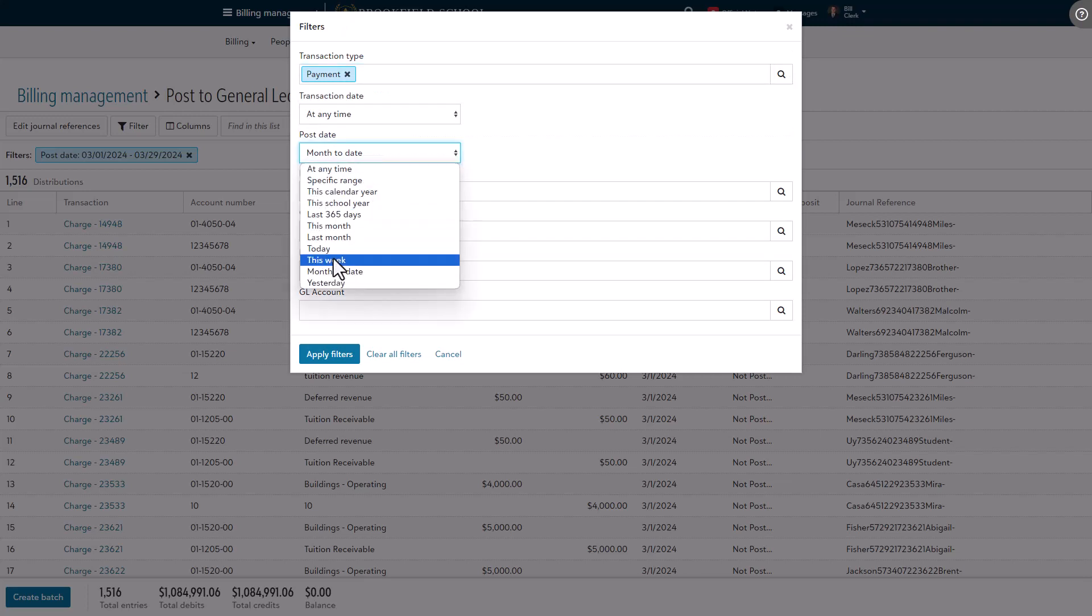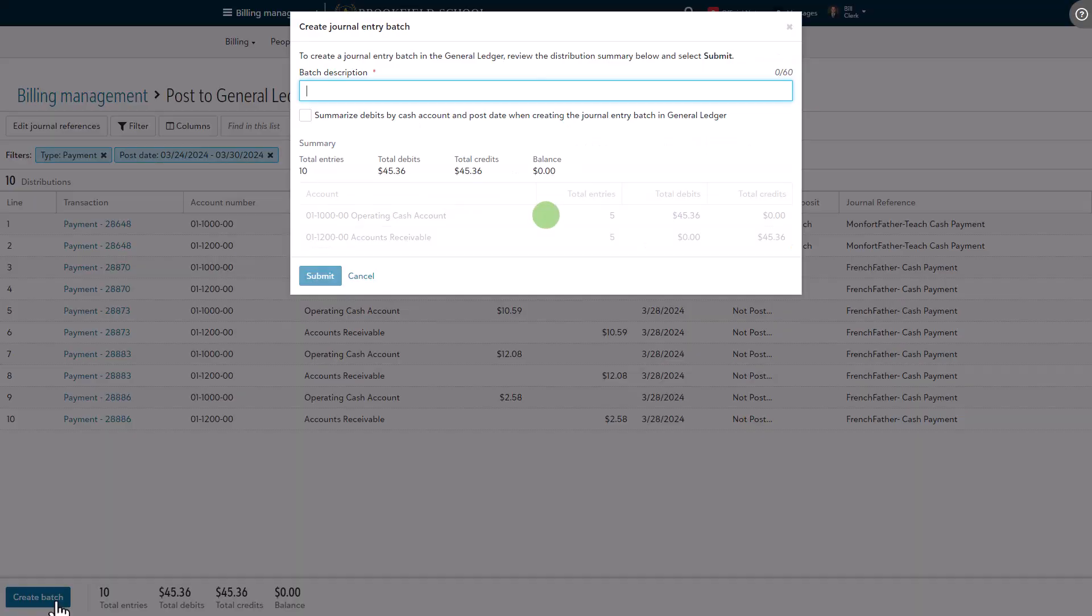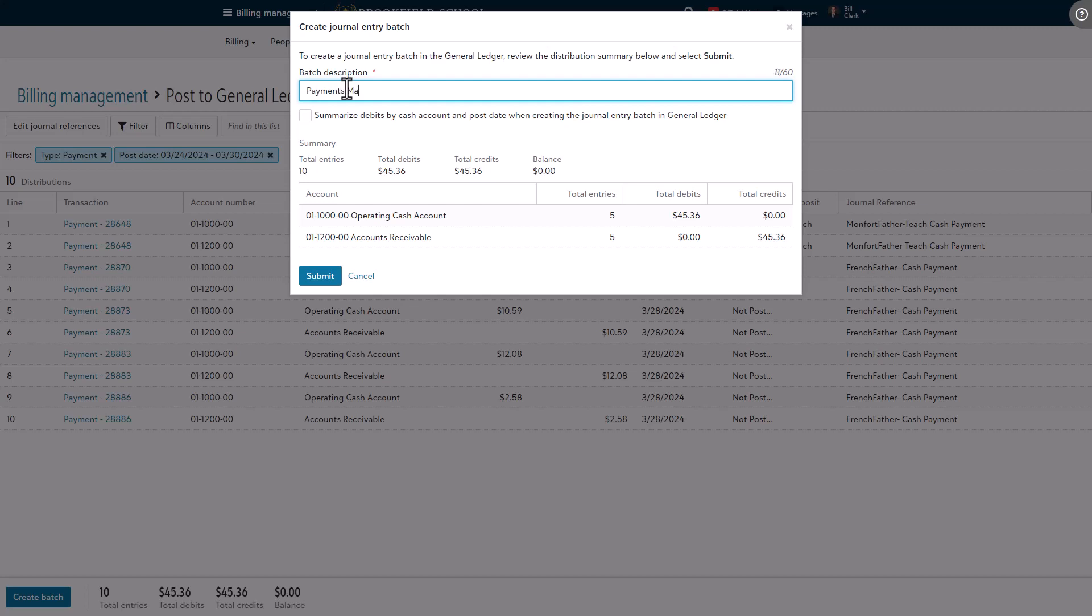Back on the list, simply select create batch and when the pop-up opens, give the batch a description such as the date range you're using to filter the transactions. If you'd like to consolidate entries on the list for the same accounts and with the same post date, toggle the respective option.